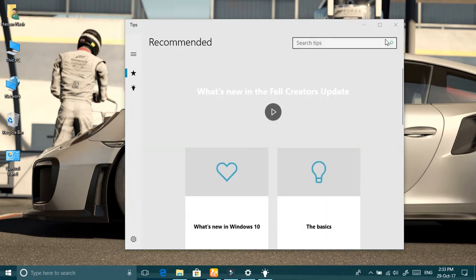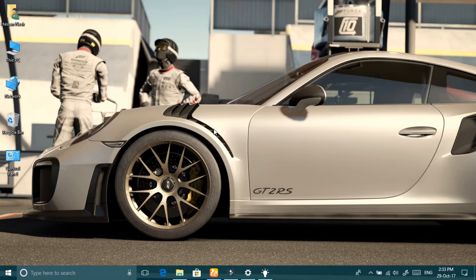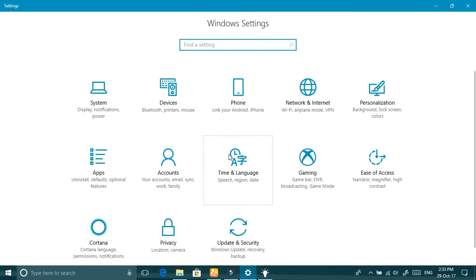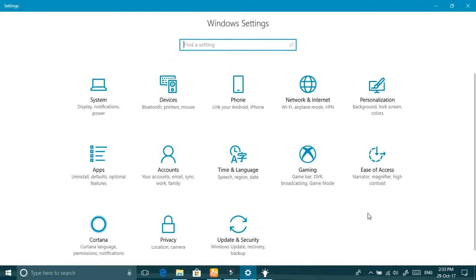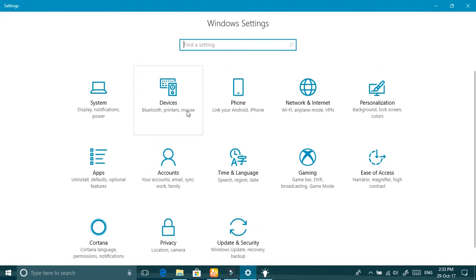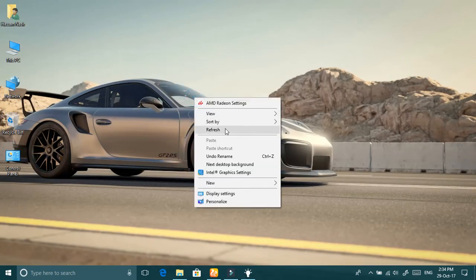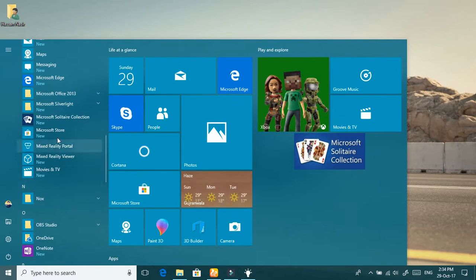Some things I noticed so far: there is a new Settings interface. New tabs have been added — Phone, Cortana, and others. Maybe their internal design changed too. A new feature is that you can connect your phone, whether it is Android or iOS, to your PC.